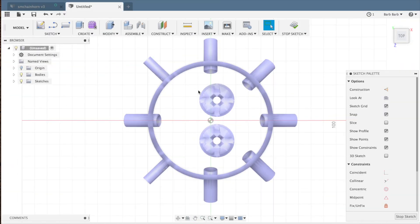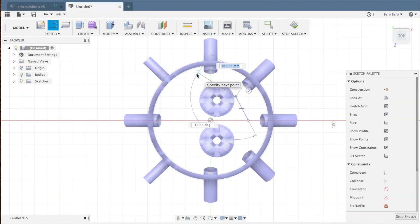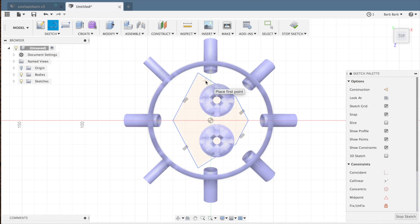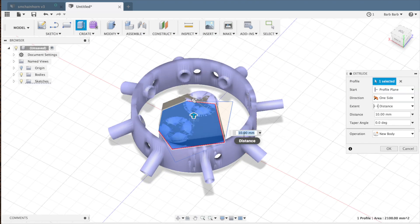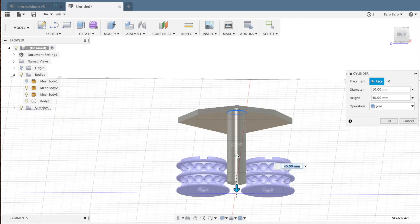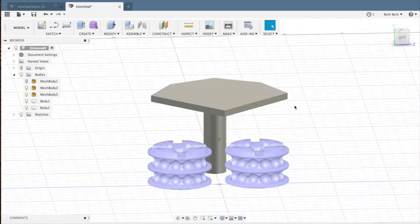The servos are going to need a stand to hold them in just the right place inside this thing. So I pulled my previously made STLs into Fusion 360 and figured out where they should be placed. Then modeled the stand to hold them.